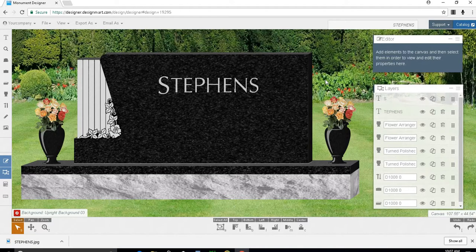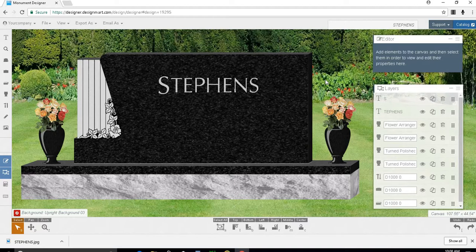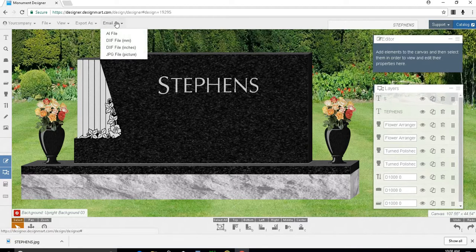If you ever need to email a design to someone, go to the email as option at the top. To send an image, you'll need to select jpeg picture file.